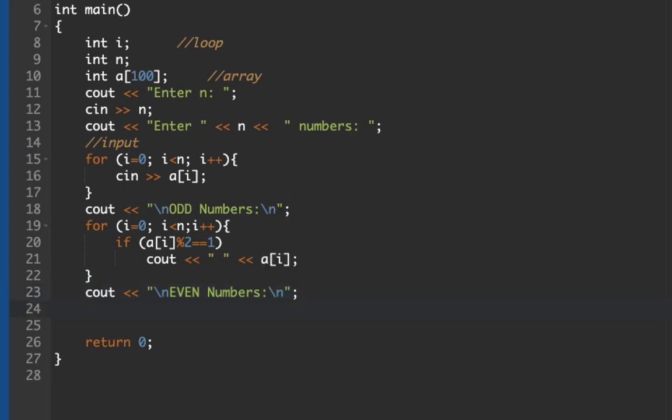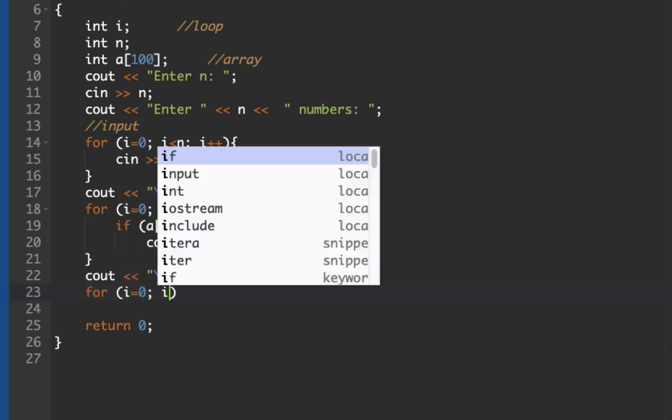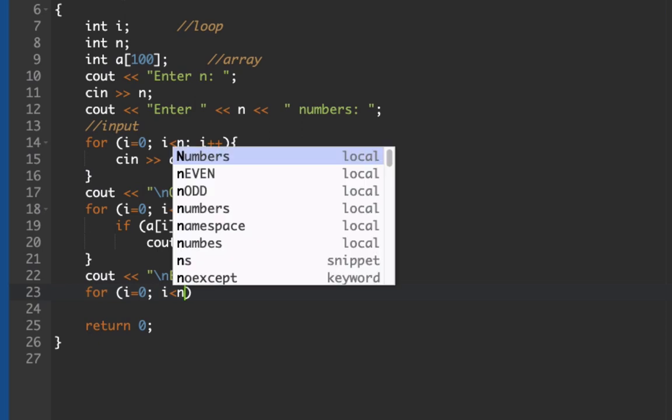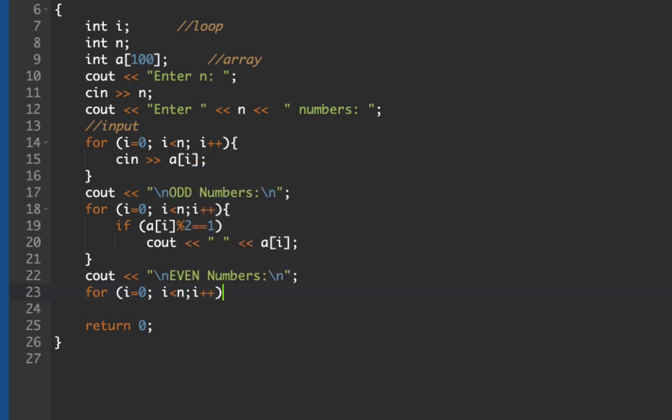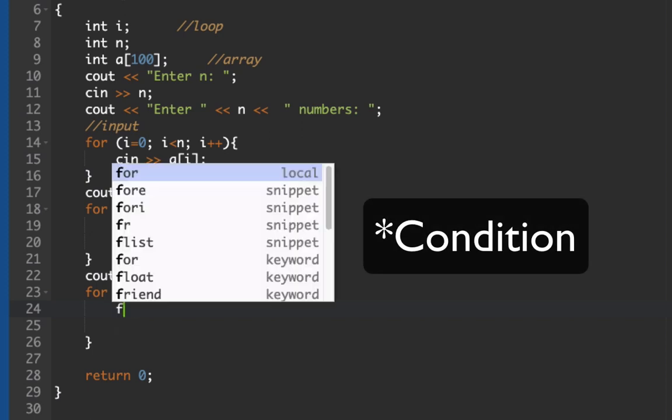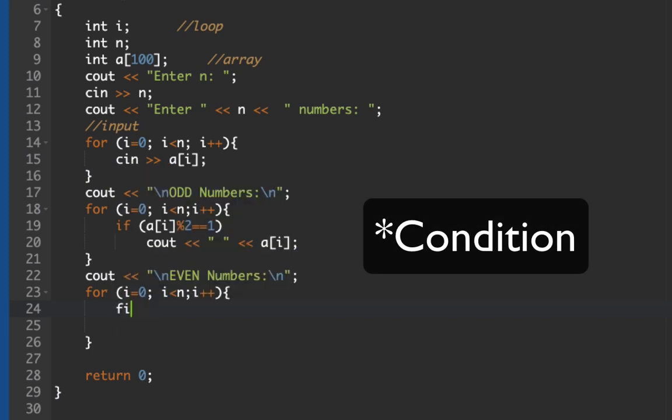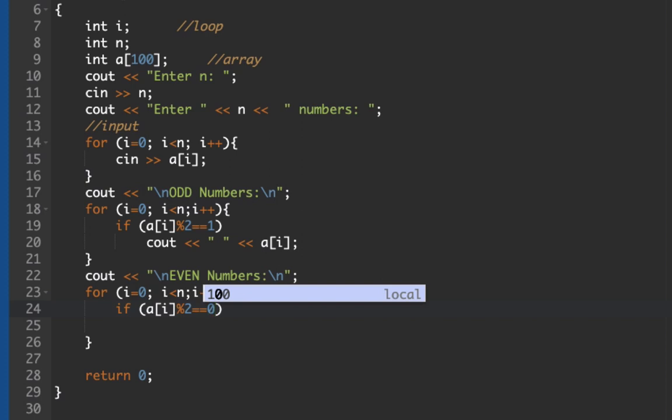We will also be doing the same thing. We're going to create a loop that will scan over our array and then determine if it's even. For i equals 0, i less than n, i plus plus. Then let's create another condition.